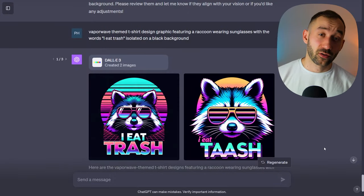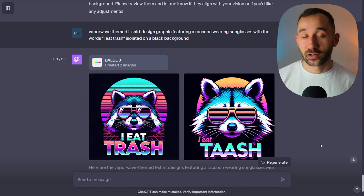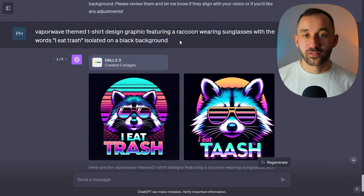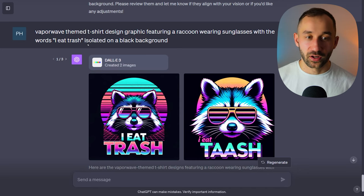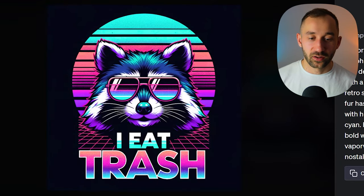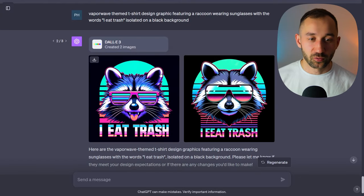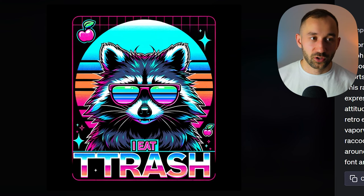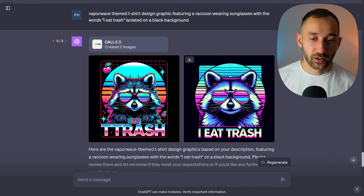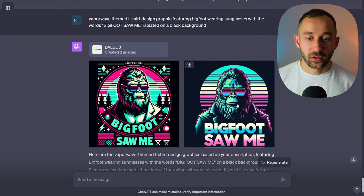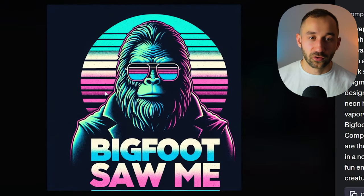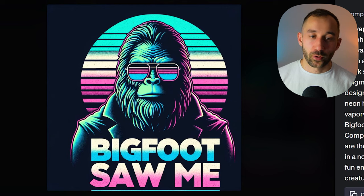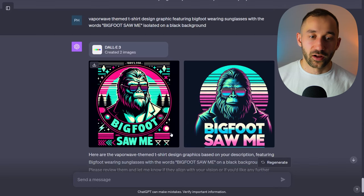Next we've got a style that used to be very popular when Midjourney came out, and I tried it in DALL-E 3 — the results are epic. The prompt goes: 'vaporwave themed t-shirt design graphic featuring a raccoon wearing sunglasses with the words eat trash, isolated on a black background.' This style looks pretty cool — the colors are very vibrant and it even adds grids and additional graphics. I also tried it with Bigfoot and got some interesting results — one looks amazing with a half-sunset background and stroke outline. Swap out the phrase and the subject and you'll have a nice vibrant t-shirt design.